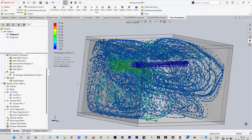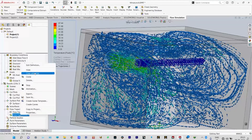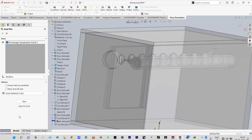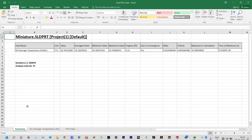Let us clear and hide the flow trajectories. Next we want to see our goals — the global goal. Insert goal plots. We got a single goal, and we can export that goal to Excel and view it from there. The goal is average temperature of fluid inside this room. Our aim should be to reduce the temperature by 15 to 20 degrees centigrade. Let us see that plot.